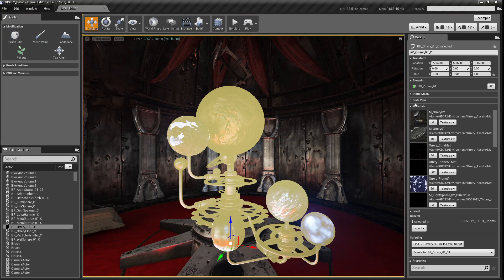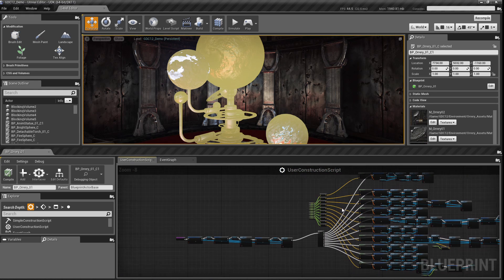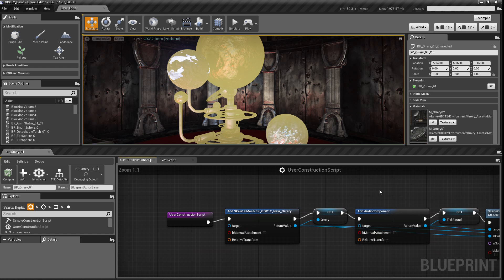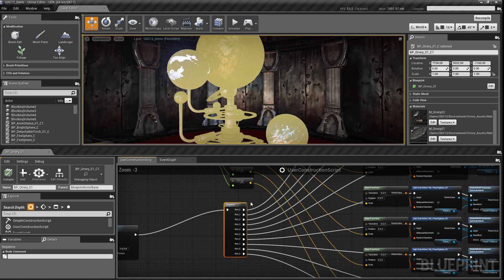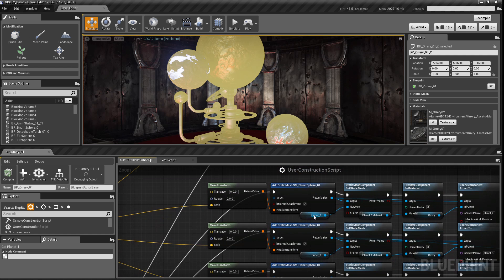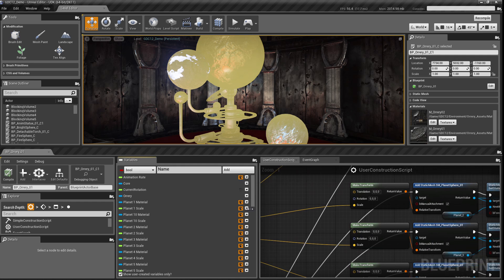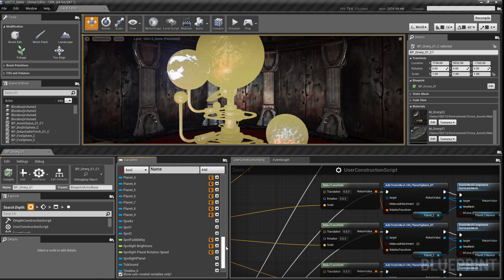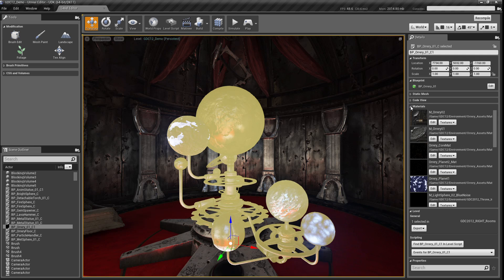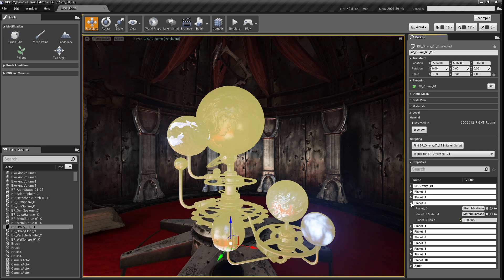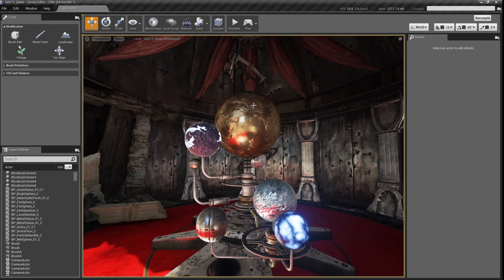Over in the orrery room, selecting the orrery shows a number of properties set up inside its blueprint. In the construction script, all the parts are assembled in sequence, then a sequence split creates each planet individually — each line represents an individual planet — with variables driving the various behaviors. These variables can be categorized and given custom names, so in the placed instance you get nicely categorized, friendly-named properties that let you make changes without needing to know how the script was made.